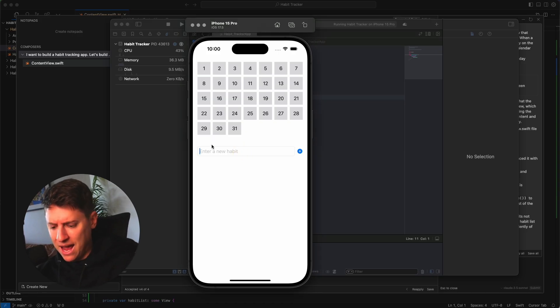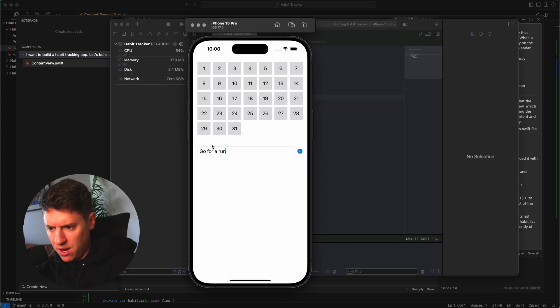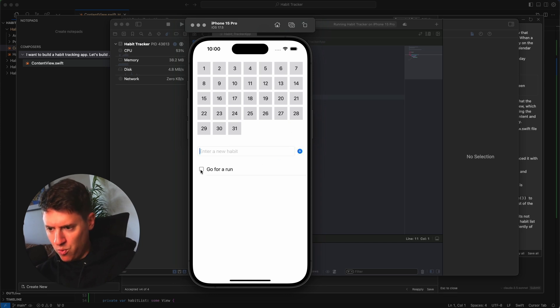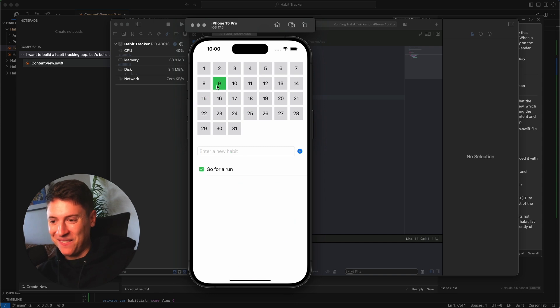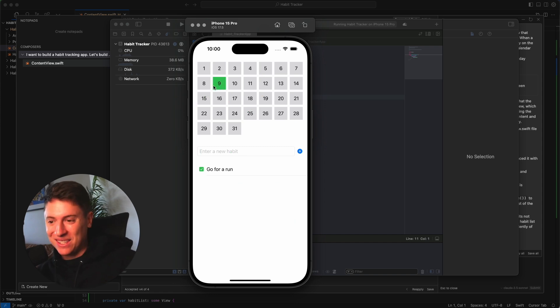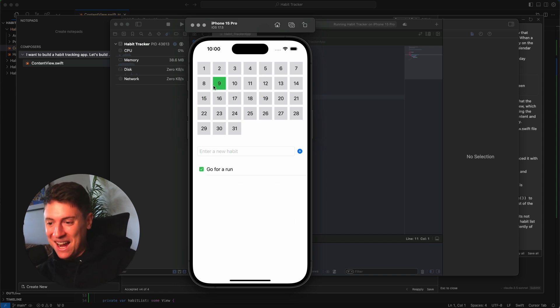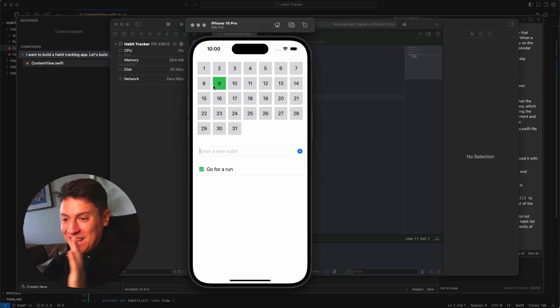Let's enter in a habit: go for a run. Hit plus. Boom, we got our habit there. Let's check it off. We get the confetti and the day is checked off, which today is the ninth. Boom, it works perfectly. That's sick. We now have a habit tracking app.